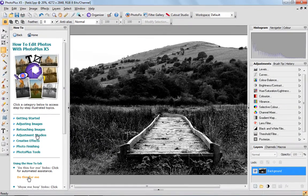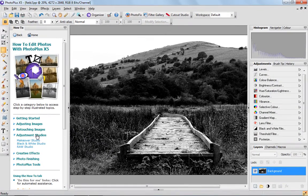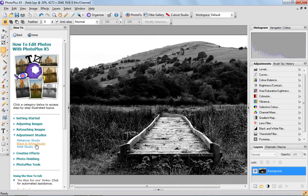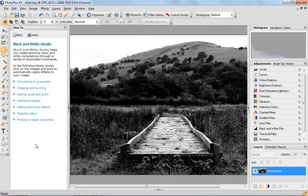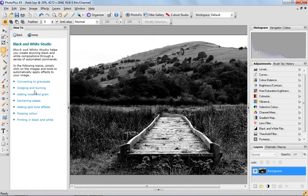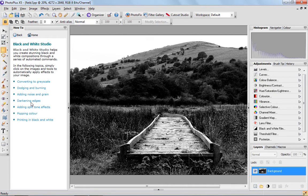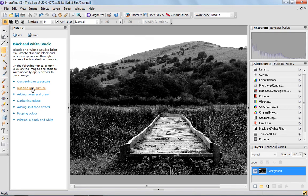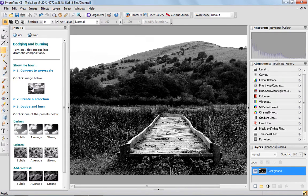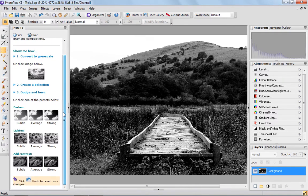But we do have an adjustment studio here, which is actually a black and white studio, so it's dedicated to helping you learn about how to turn your images black and white. There's lots of different ways to do it, dodging and burning for example.